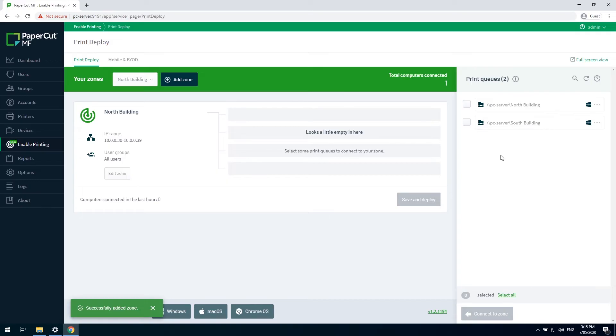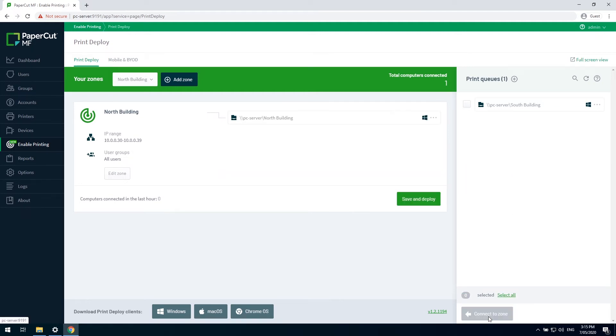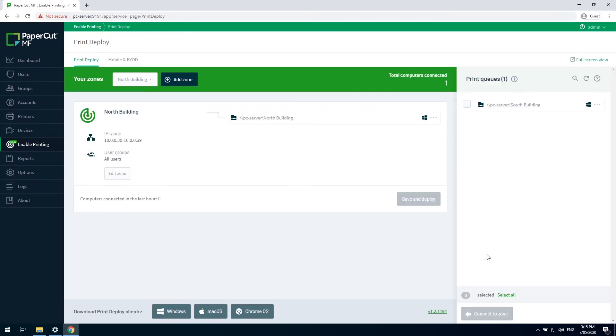Finally, we add the printer to the zone by ticking the box next to the printers we want to add into the zone, and clicking connect to zone. Finally, clicking save and deploy will save that setting, and now it is ready to be deployed.